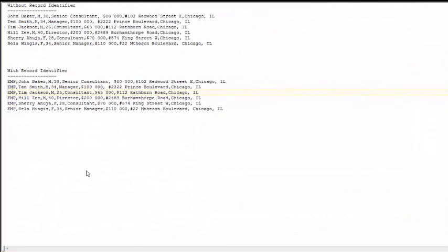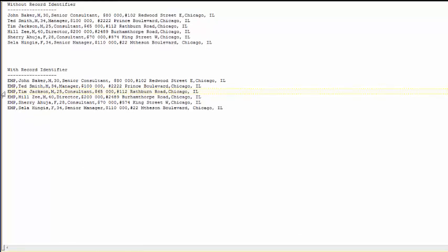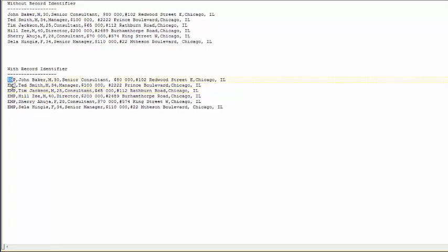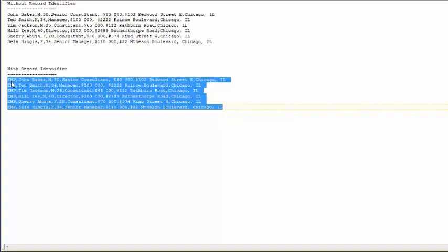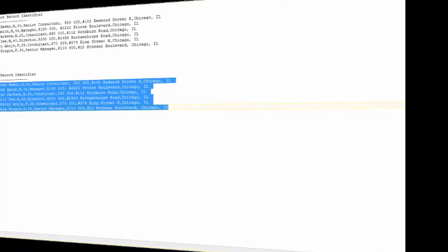Let's talk about the second type of flat files, ones which contain record identifiers. As you can see on my screen, in this particular sample every record is prefixed with the word EMP. EMP is the record identifier here.